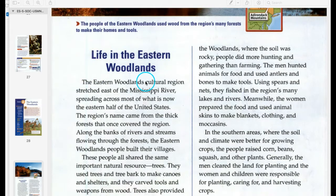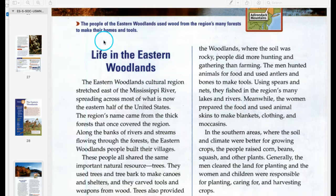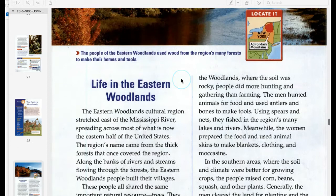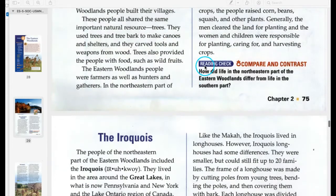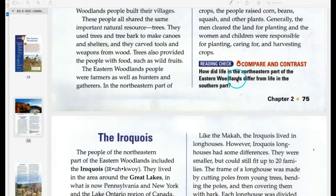Life in the Eastern Woodlands. If you're taking Cornell notes, set up your notes with this on the left side. Guiding question: How did life in the northeastern part of the Eastern Woodlands differ from life in the southern part?